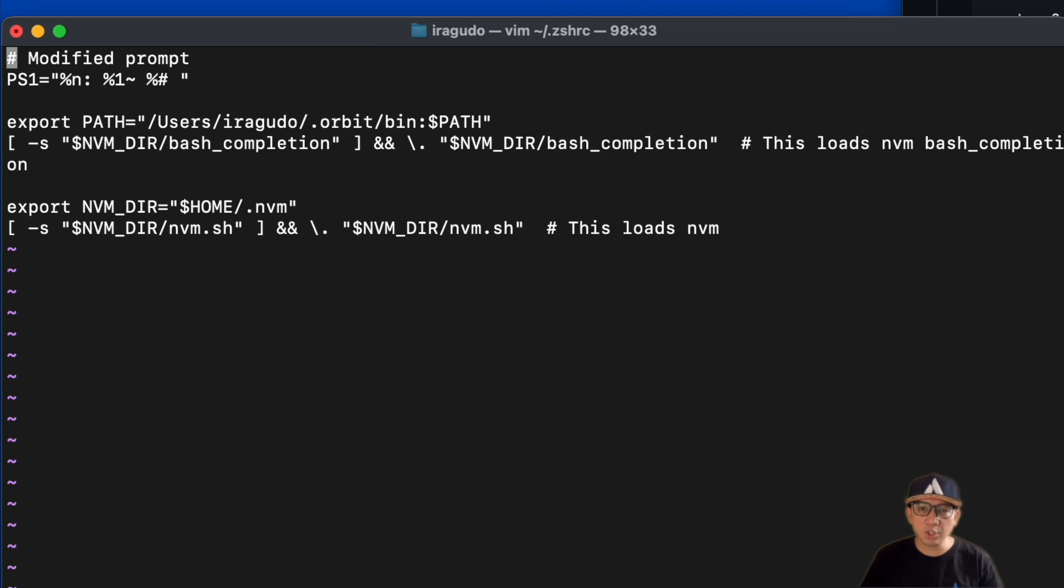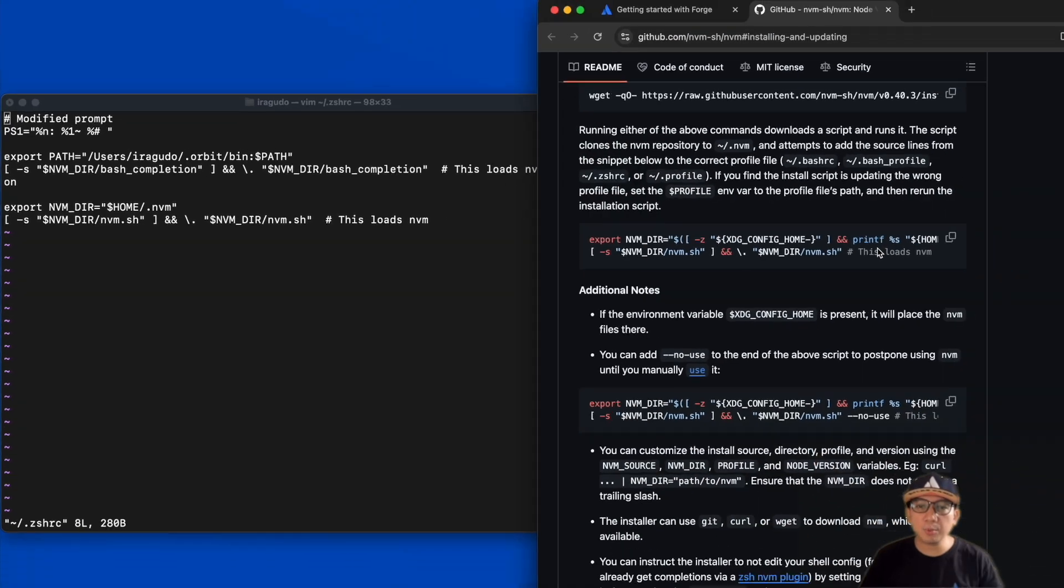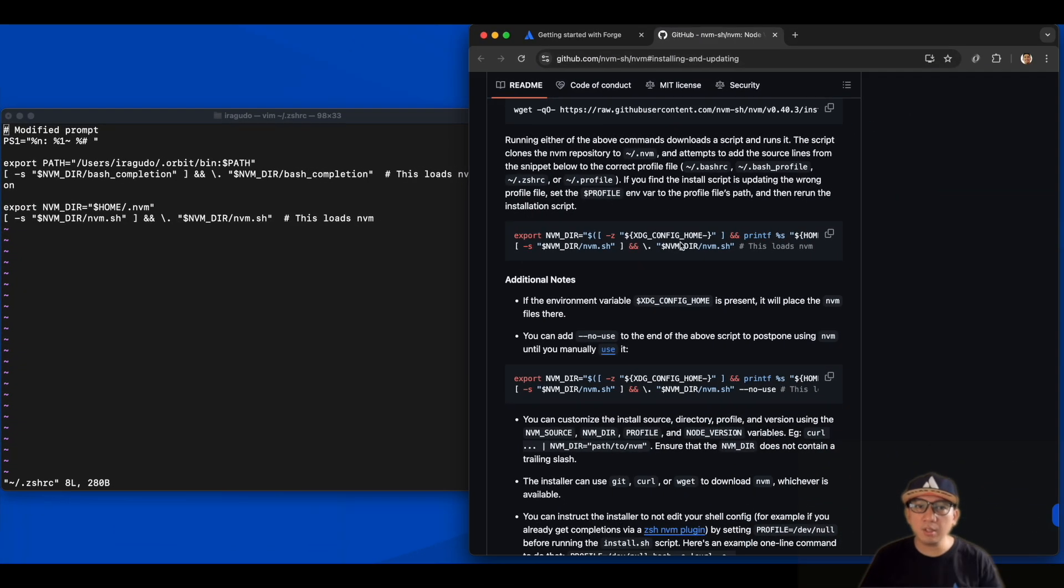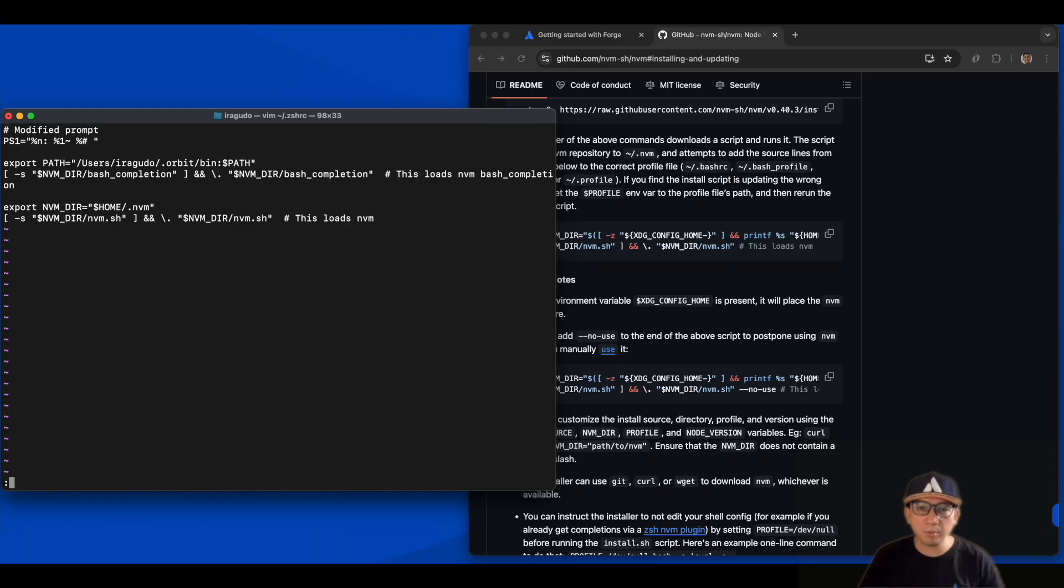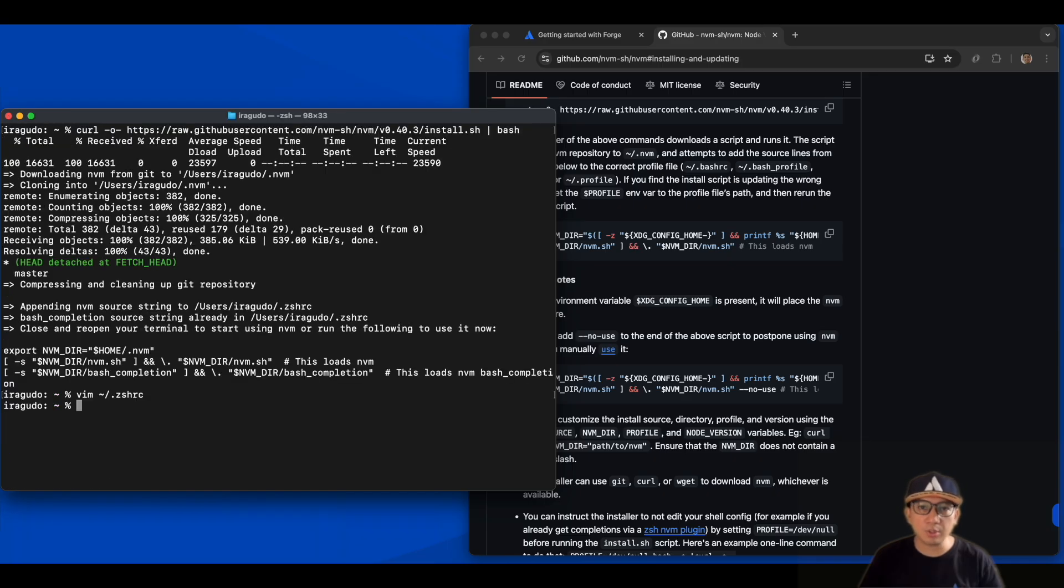Since I am using ZShell, I'll check .zshrc. As you can see here, the command to export NVM_DIR has already been added, so I no longer need to edit the file. In case you do not have it on yours, you simply copy and paste the export command from NVM's installation guide.